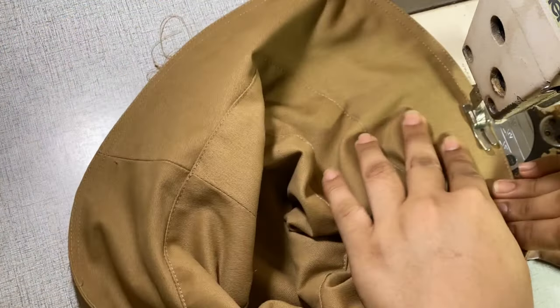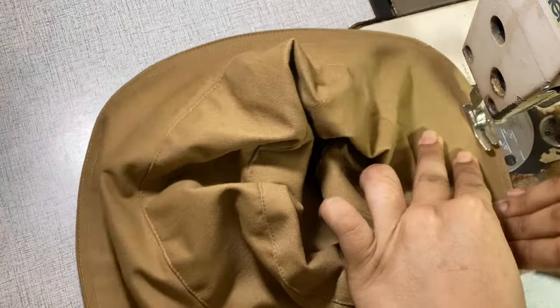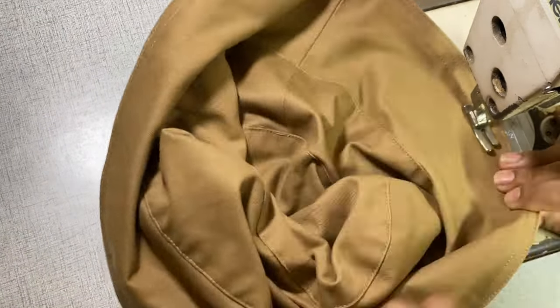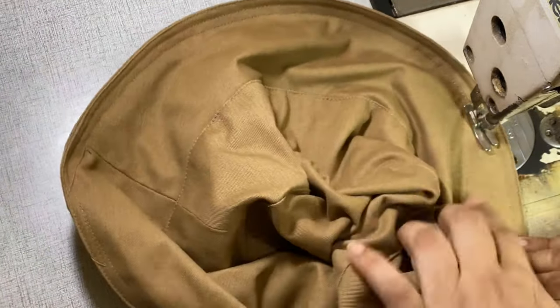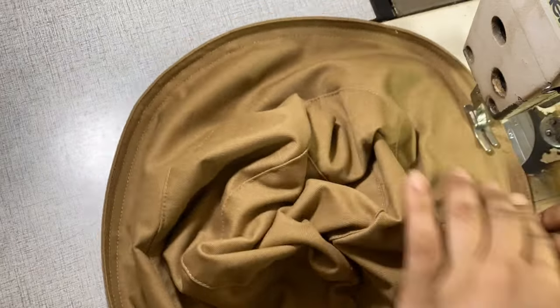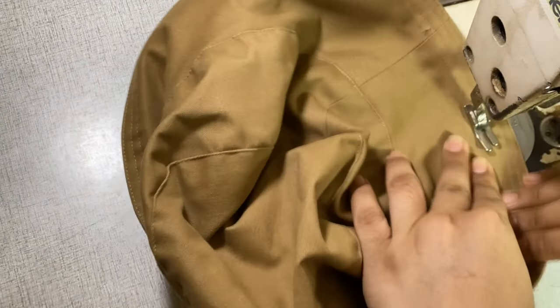Lastly, I am going to make multiple topstitches at the brim by 2-eighths of an inch or 0.6 centimeters. These stitches are going to give the brim a sturdy and crisp look.